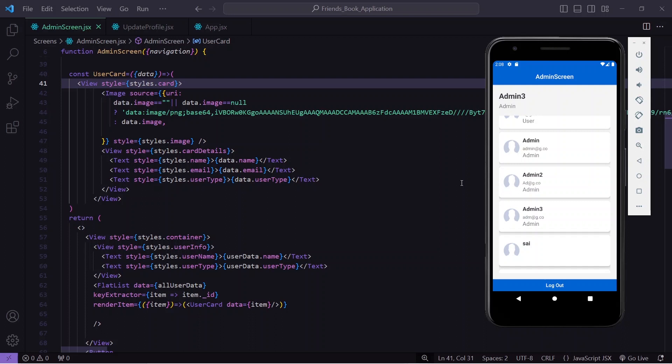That's it for this video — this is how you can fetch details from MongoDB and display them in your React Native application inside the admin home screen. In the next video, I'll add a delete icon so that on pressing it, the user will be deleted and will no longer be able to log in. Stay tuned and let me know in the comments how much you liked this video. Thank you for watching!